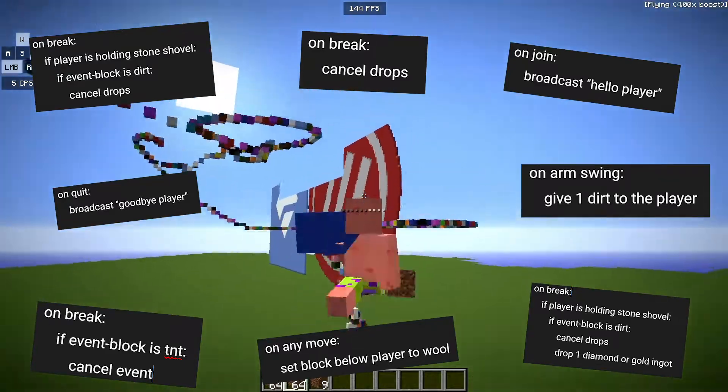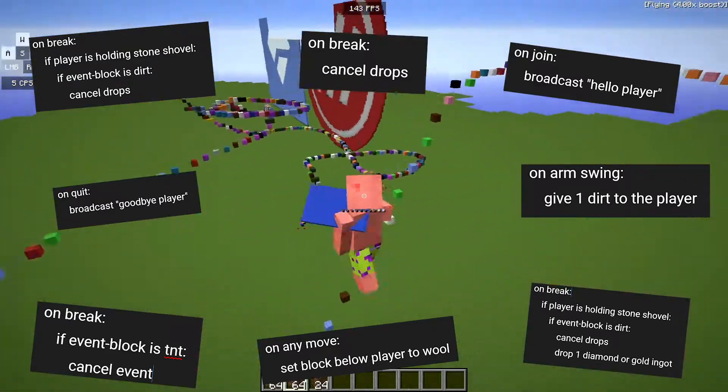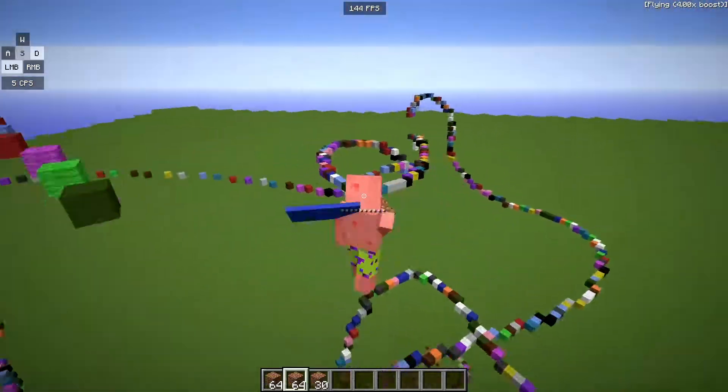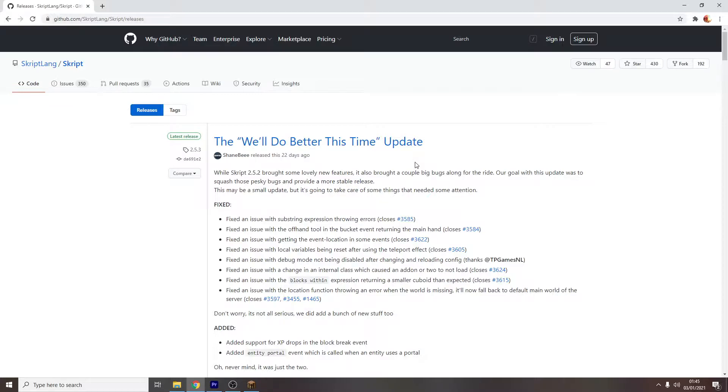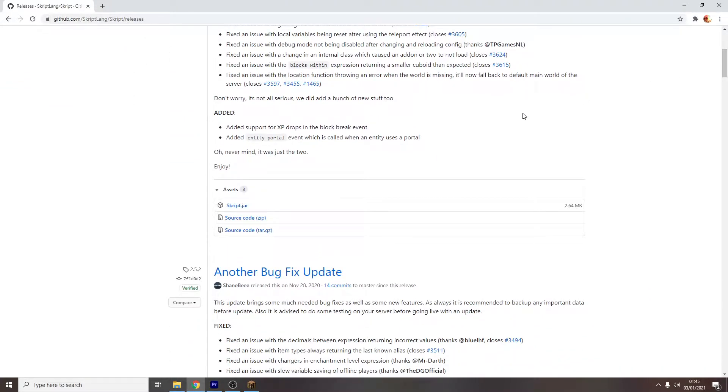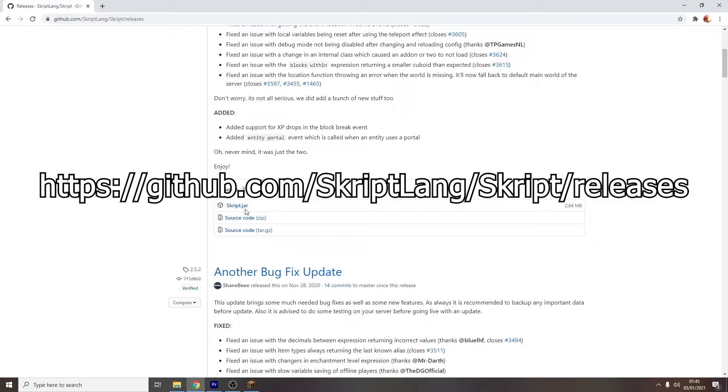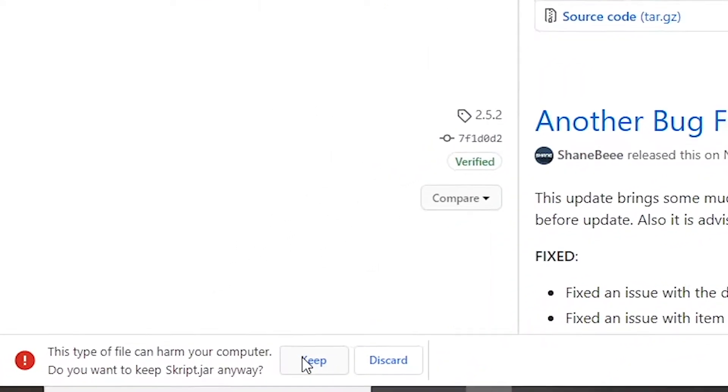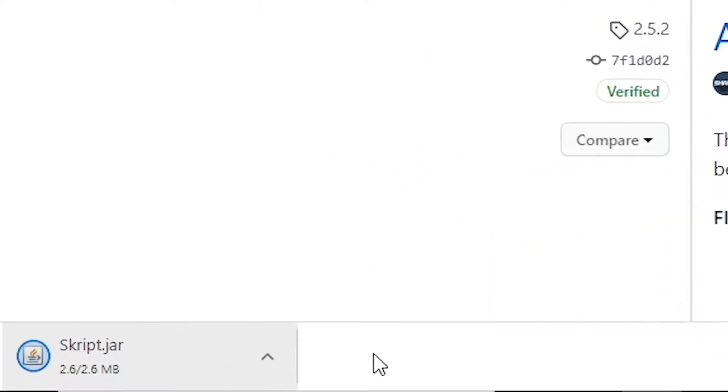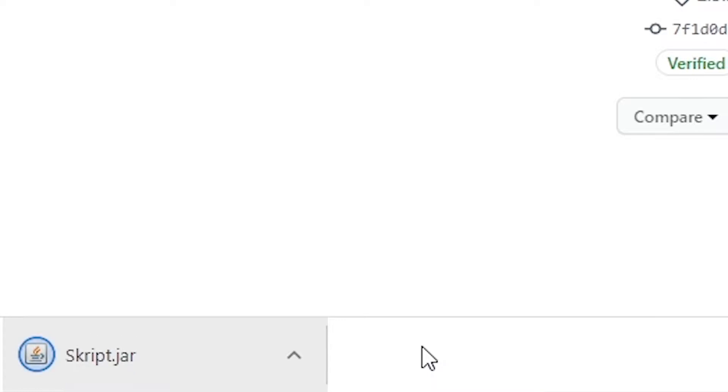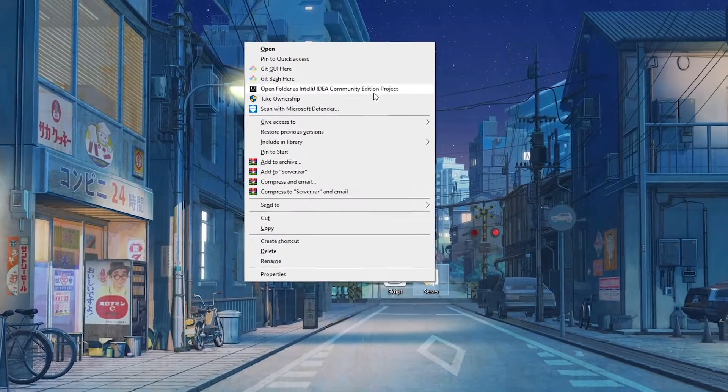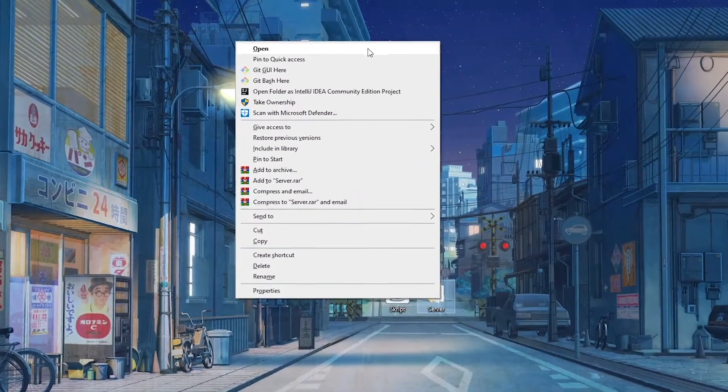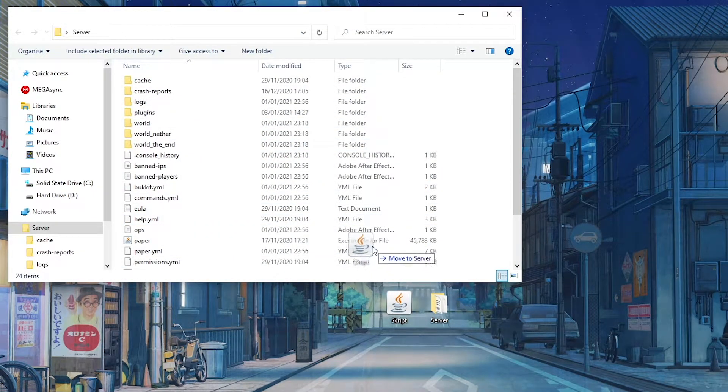If you're working on a server that doesn't have a list of plugins that you can install from, then I will show you how to install Skript onto your external server. To install Skript, simply head to this link in the description and click Skript.jar. It may ask you if you want to keep Skript and that the file may harm your computer, just click Keep. I can promise you that Skript is not a virus in any shape or form. Go to wherever your server is located, then just drop Skript into the plugins folder.